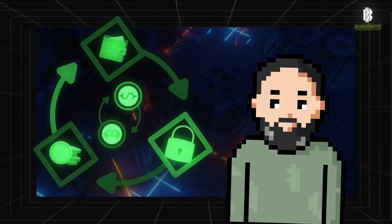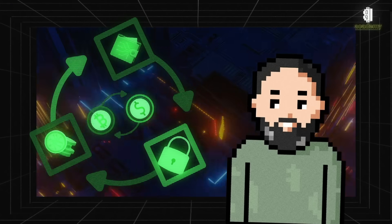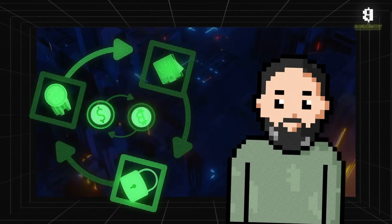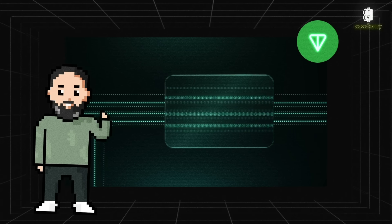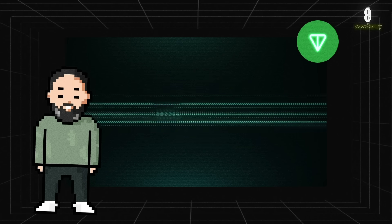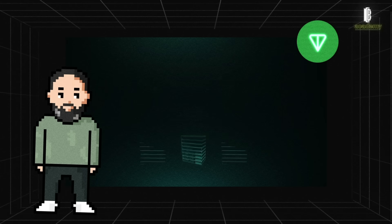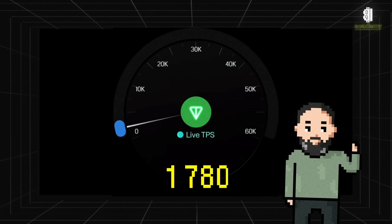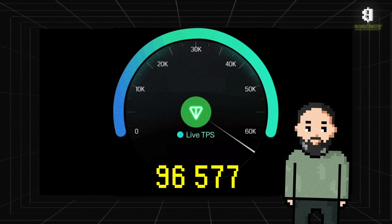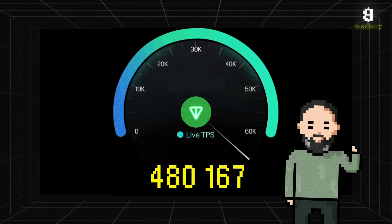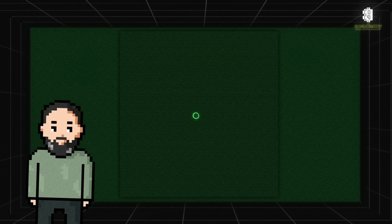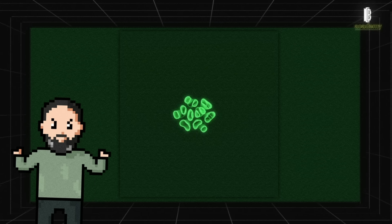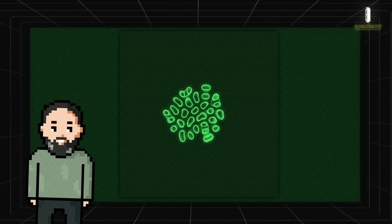The TON blockchain is designed for maximum scalability and security. TON uses a unique blockchain-of-blockchains structure where each sub-blockchain can interact with others, ensuring high speed and efficiency. This structure allows TON to process millions of transactions per second, making it one of the most powerful blockchain platforms available.